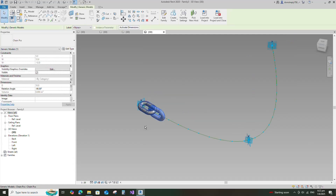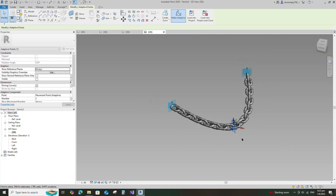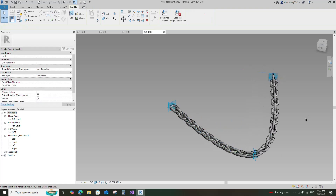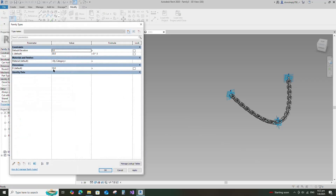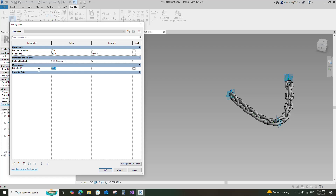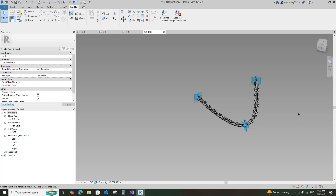Click apply and OK. Select the family and repeat the families. Go to family type. Check and play the D parameter. Click apply and OK. Chain family creation is completed.